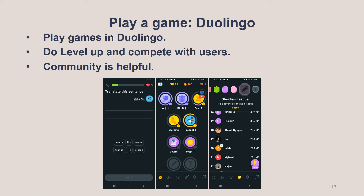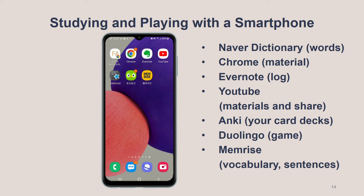I recommend the application Duolingo. You can play games in Duolingo to level up and check your progress. Competing with other users makes you keep going. Duolingo also has a community where you can ask questions and get answers.